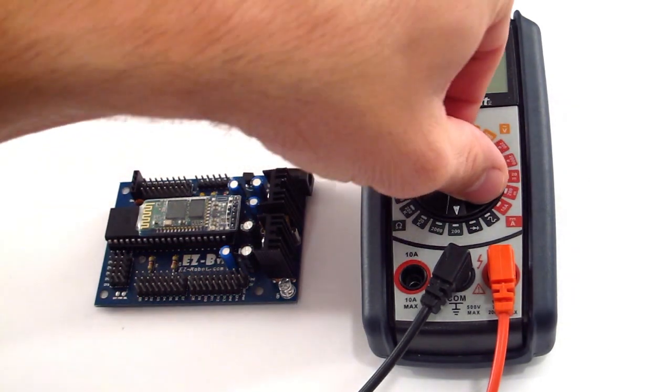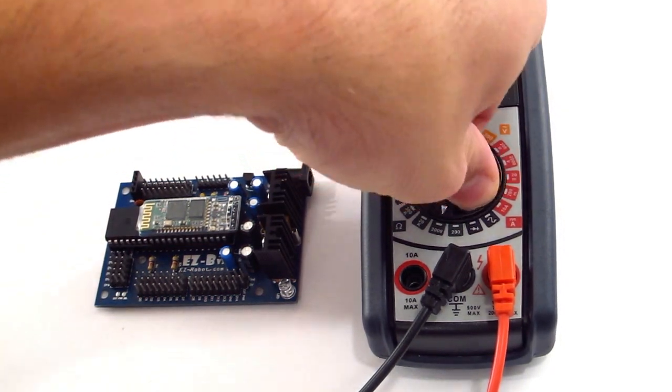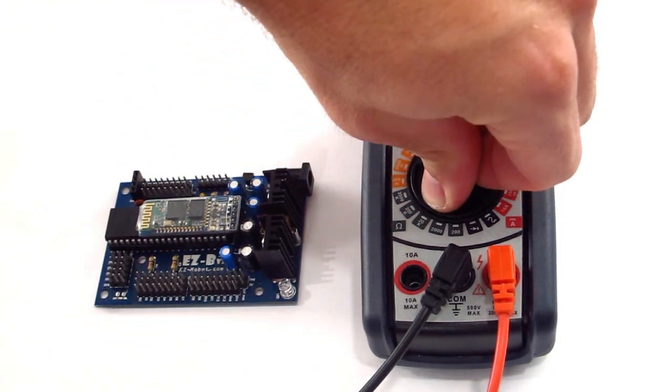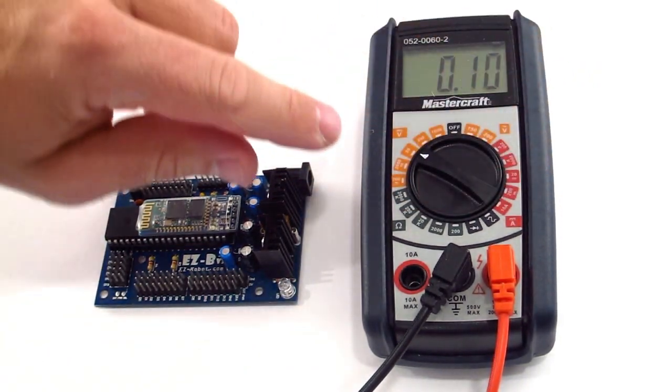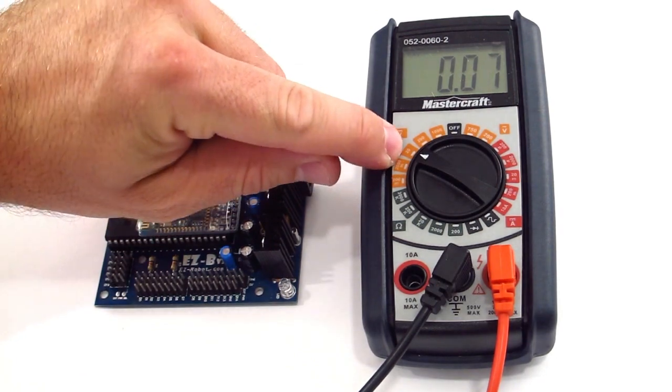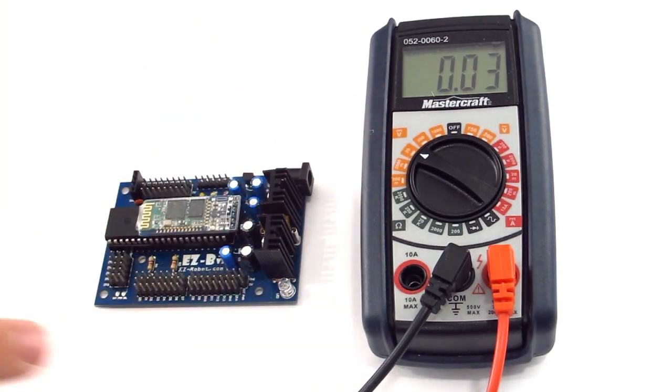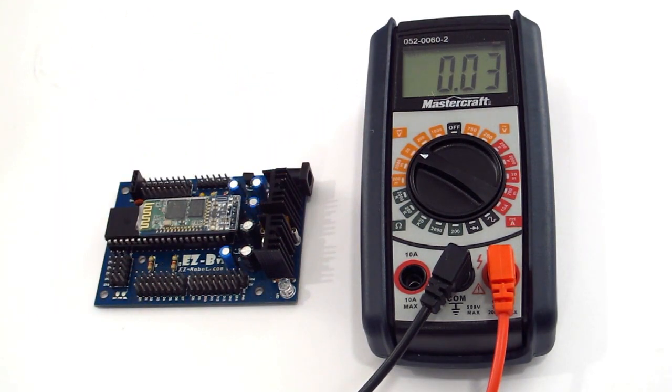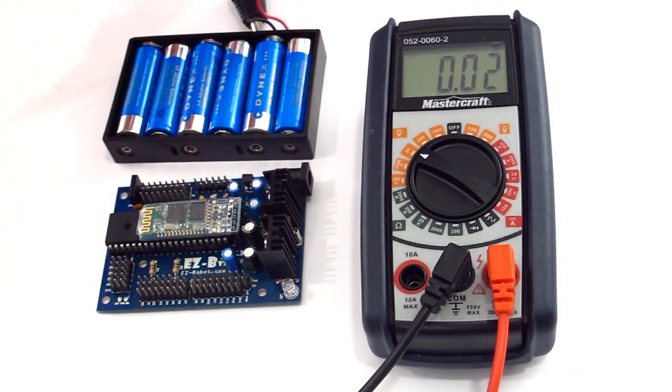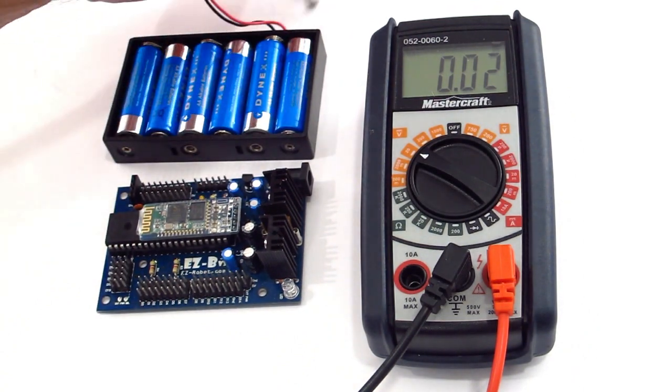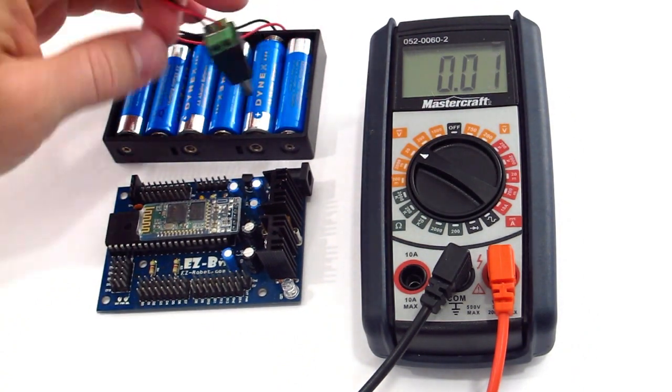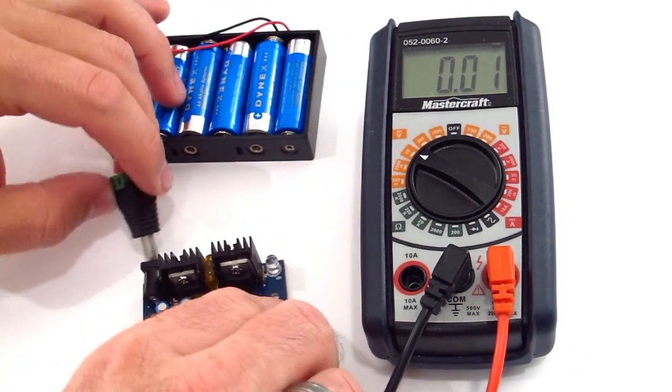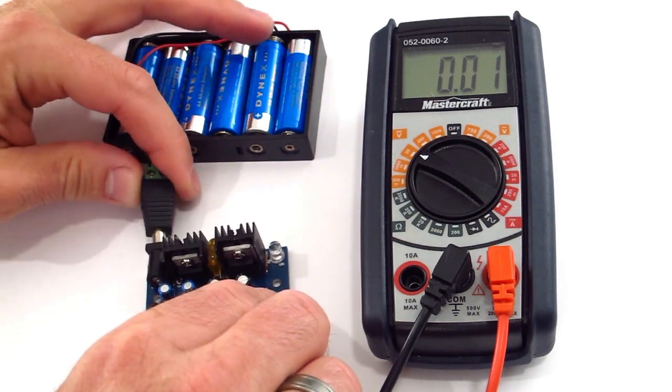Now let's switch your meter to DC volts and I have 20 volts selected. If you have a 10 or a 15, you might want to use that. We want anything greater than 9 volts. Now with your battery adapter, connect power to the EZ-B.